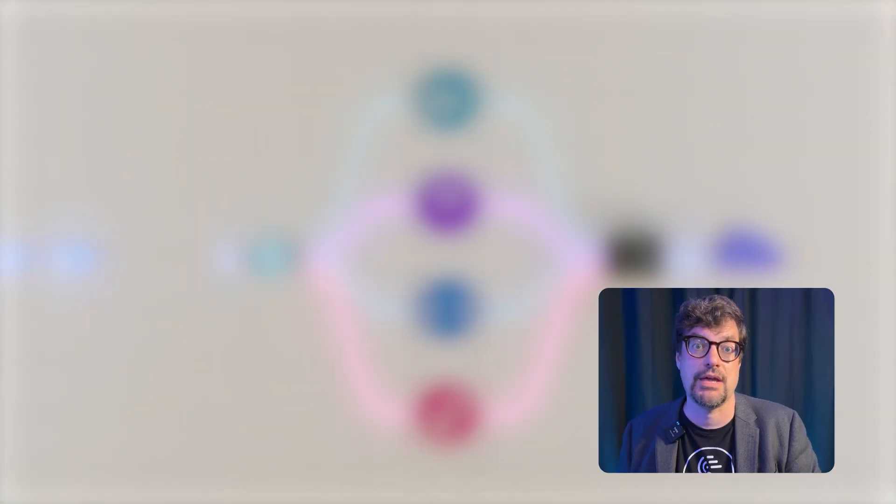Behind the scenes, Speedify creates encrypted VPN transports between the speed server and all of your available Internet connections, and then sends traffic intelligently through them.